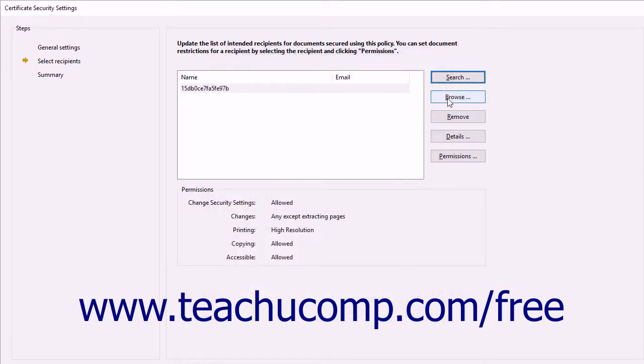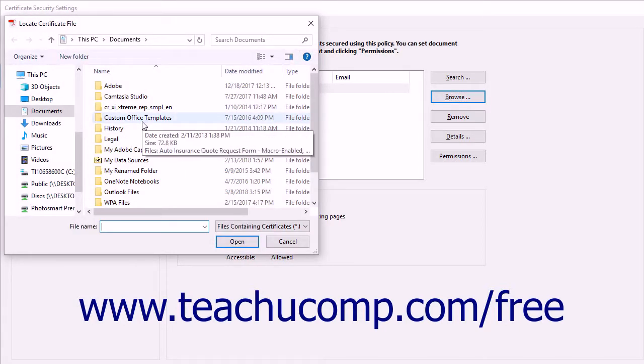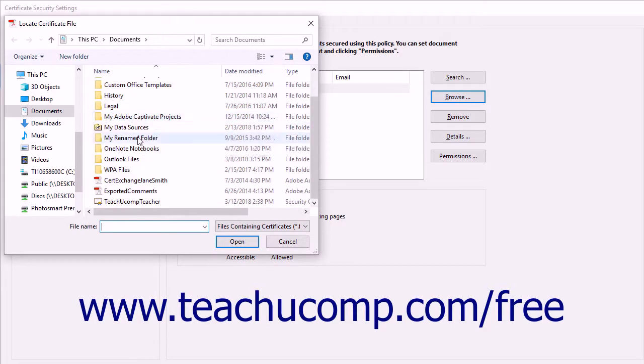You can also click the Browse button to the right of this list to open a Locate Certificate File dialog box, which you can use to select a locally stored certificate file in order to add a recipient if needed.